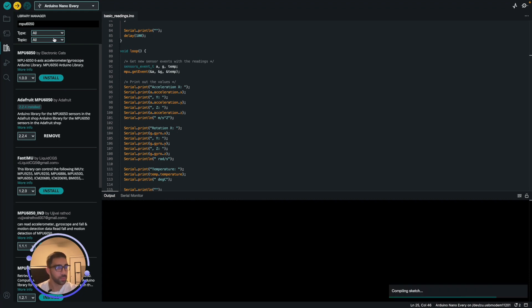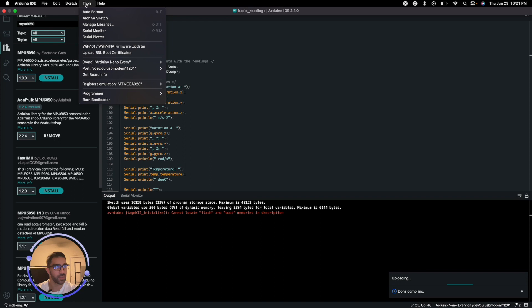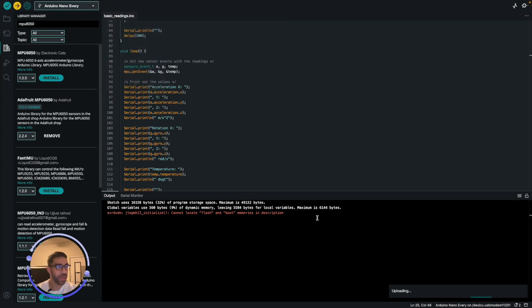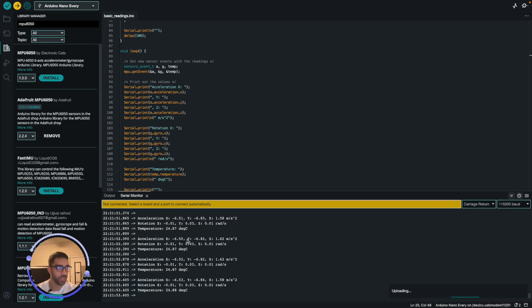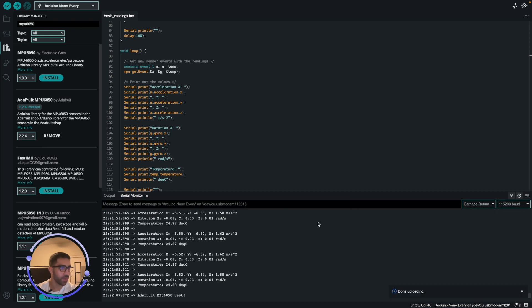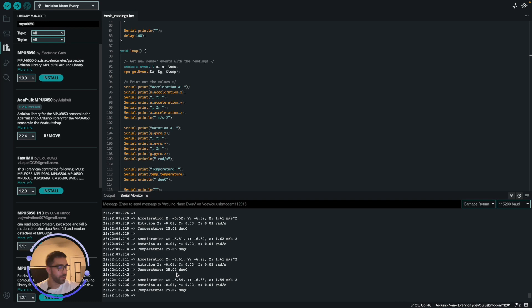Once you have that, everything's good, you can just upload it and make sure you open your serial monitor. Just go here and select serial monitor. You may get this little error here that looks like an error, but it's not necessarily an error. You just want to go to your serial monitor and now it's just running, and if you did everything correct, you should be good in terms of your MPU-6050 connection.